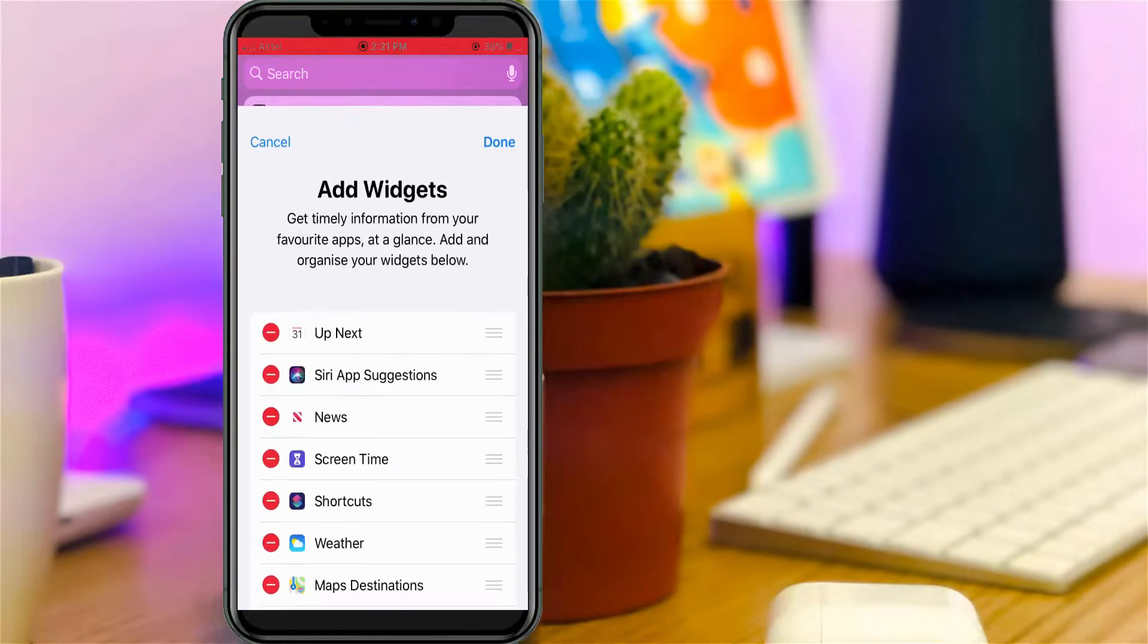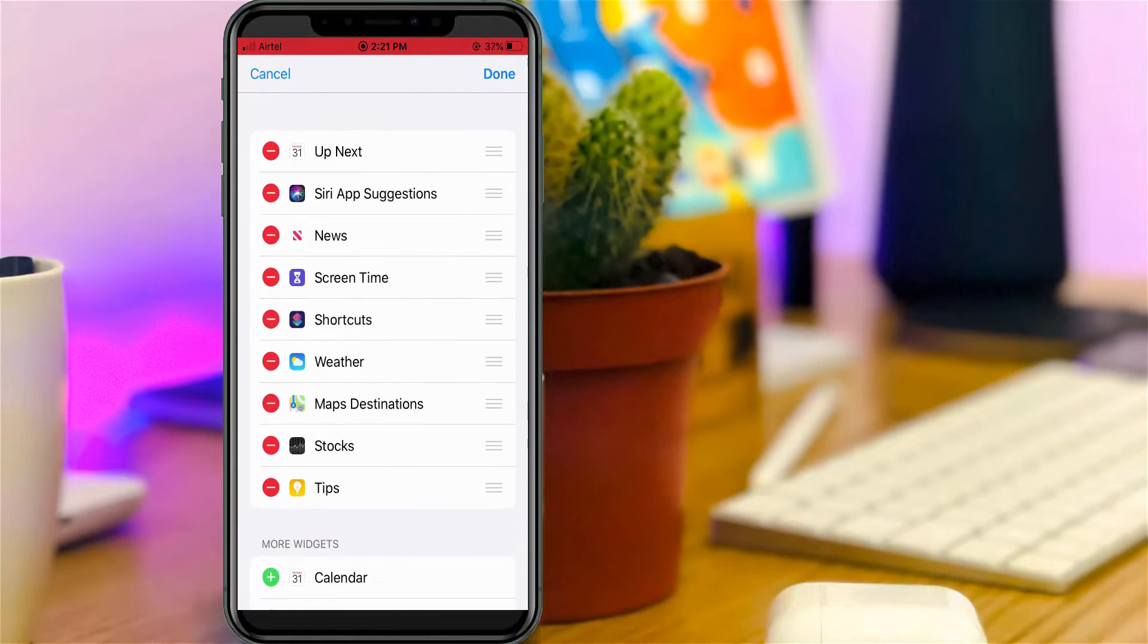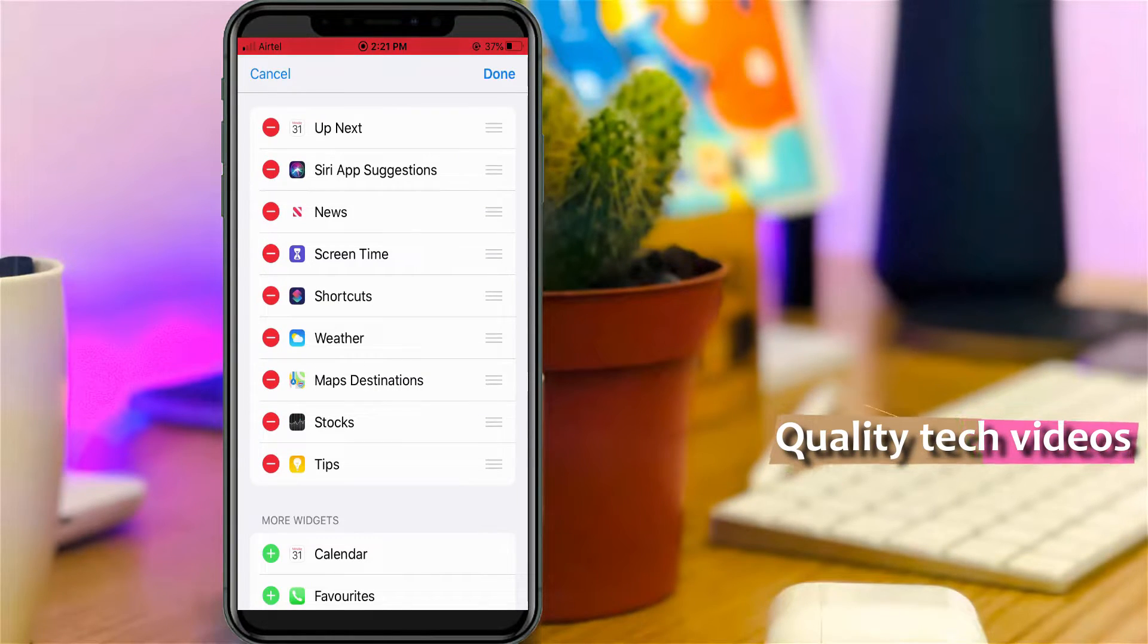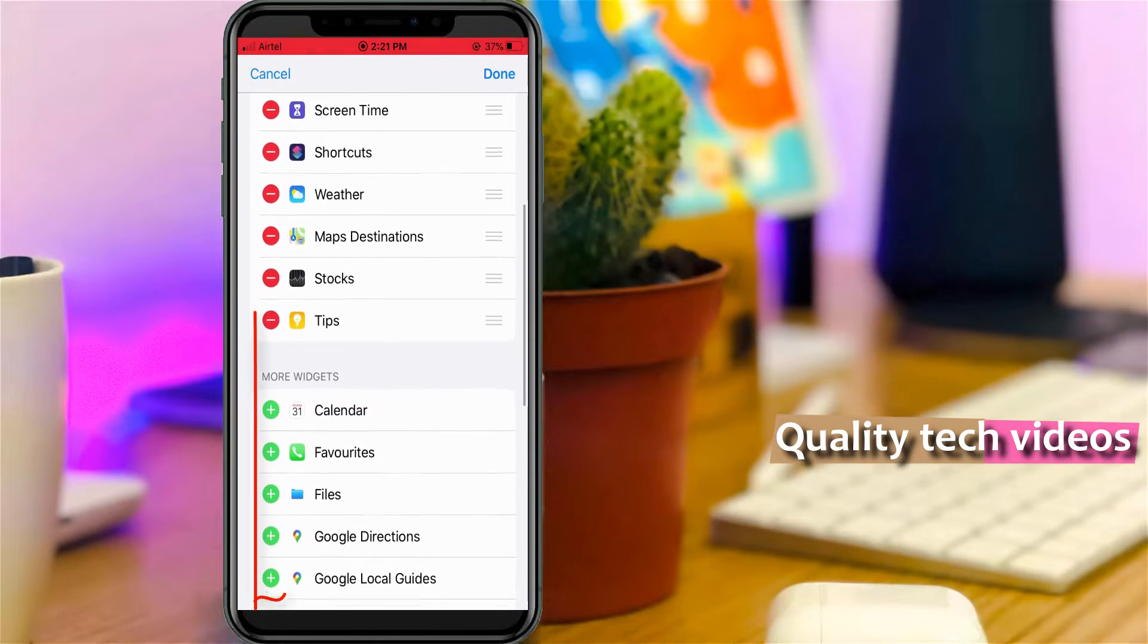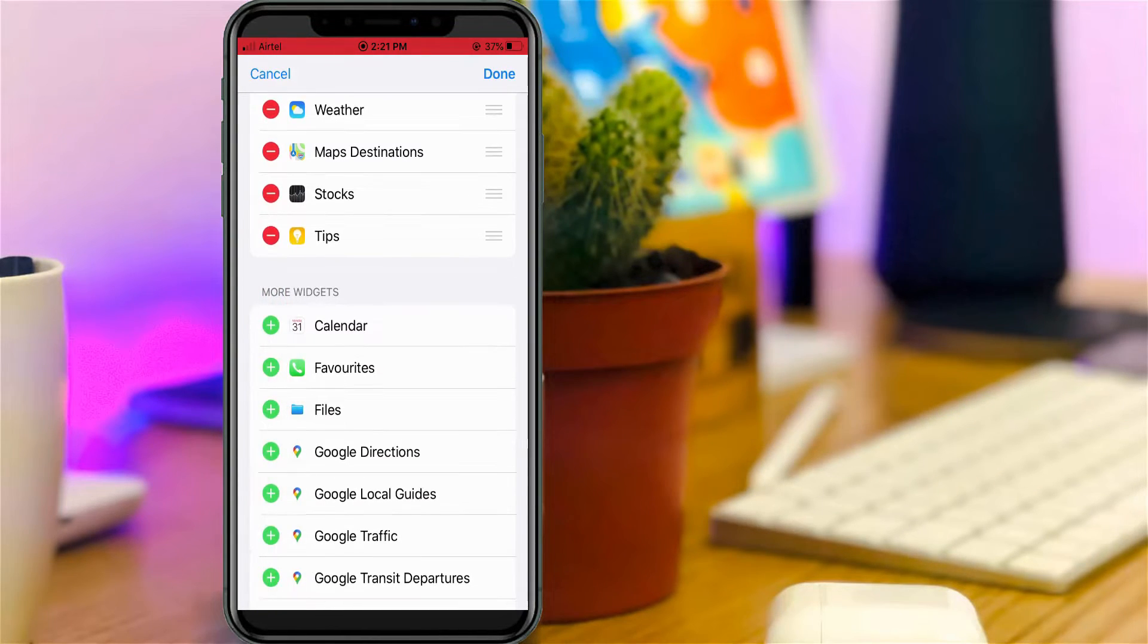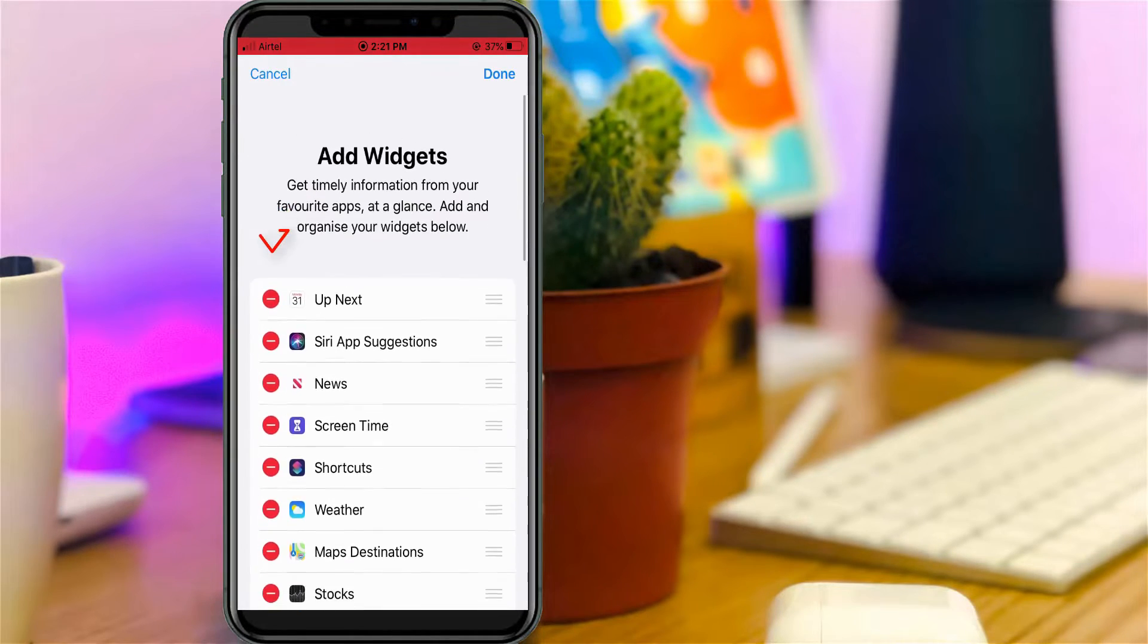After scrolling down, you'll see lots of widgets. If you like to add these widgets to your home screen, just press the plus icon. Otherwise, if you want to remove widgets, press the minus icon.